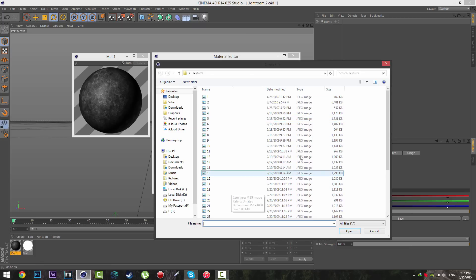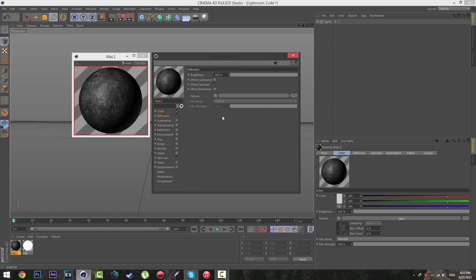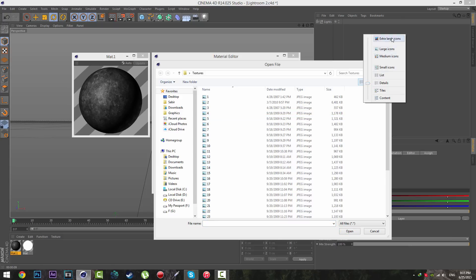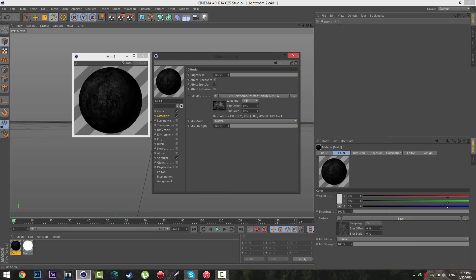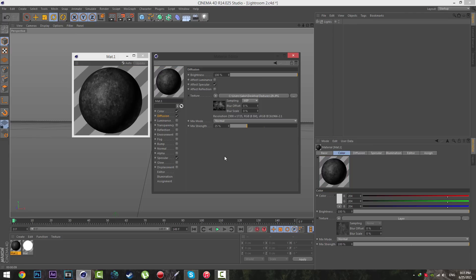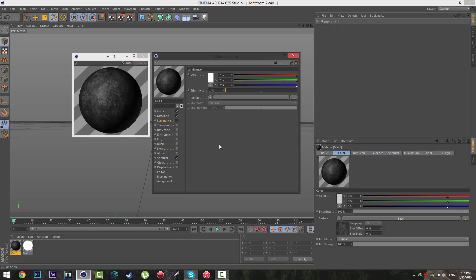When you're done with the textures, go to the Diffusion channel, click on it, and go to the Texture dropdown and select Load Image. I'm going to load this texture — click Open, click No. Go to the Mix Rate and set it to about 25%. Looks great.